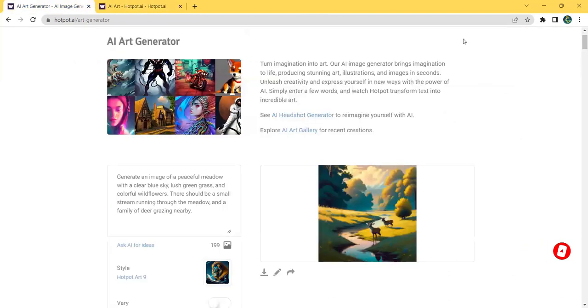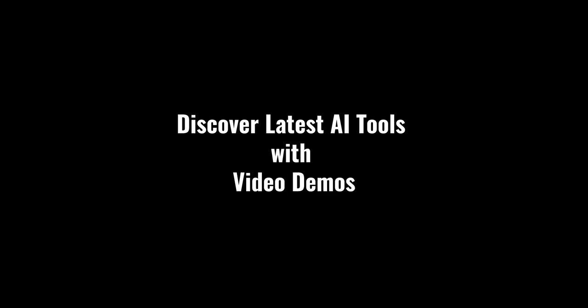It's time to turn your imagination into art. Discover latest AI tools with video demos. Visit AIDemos.com.